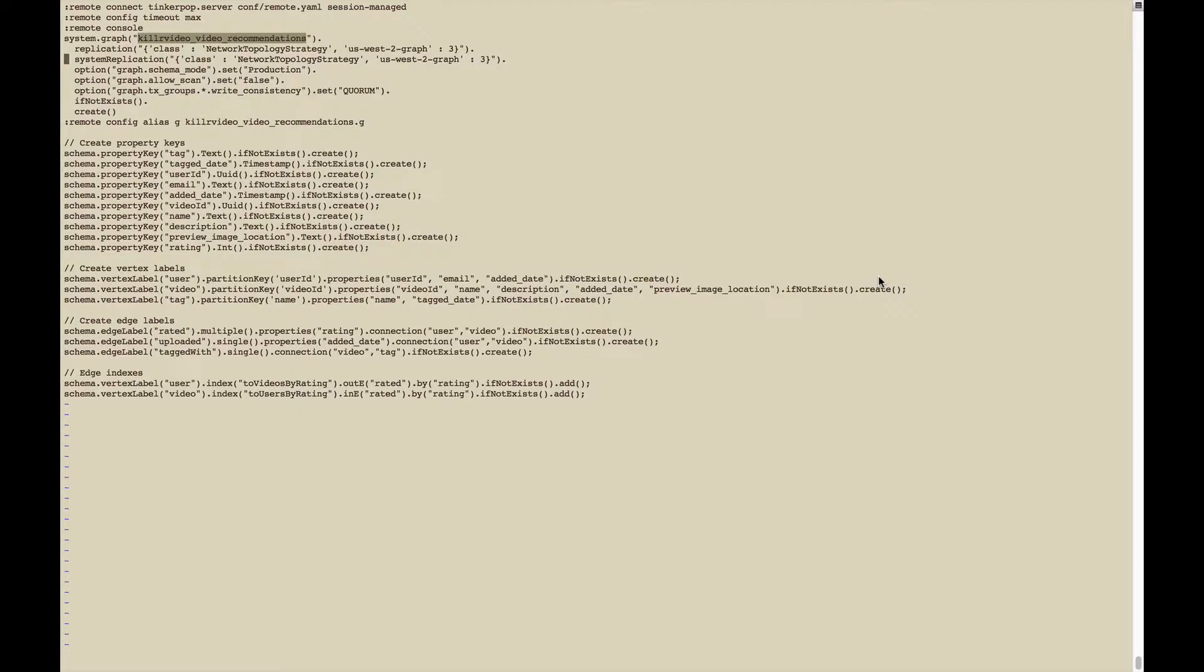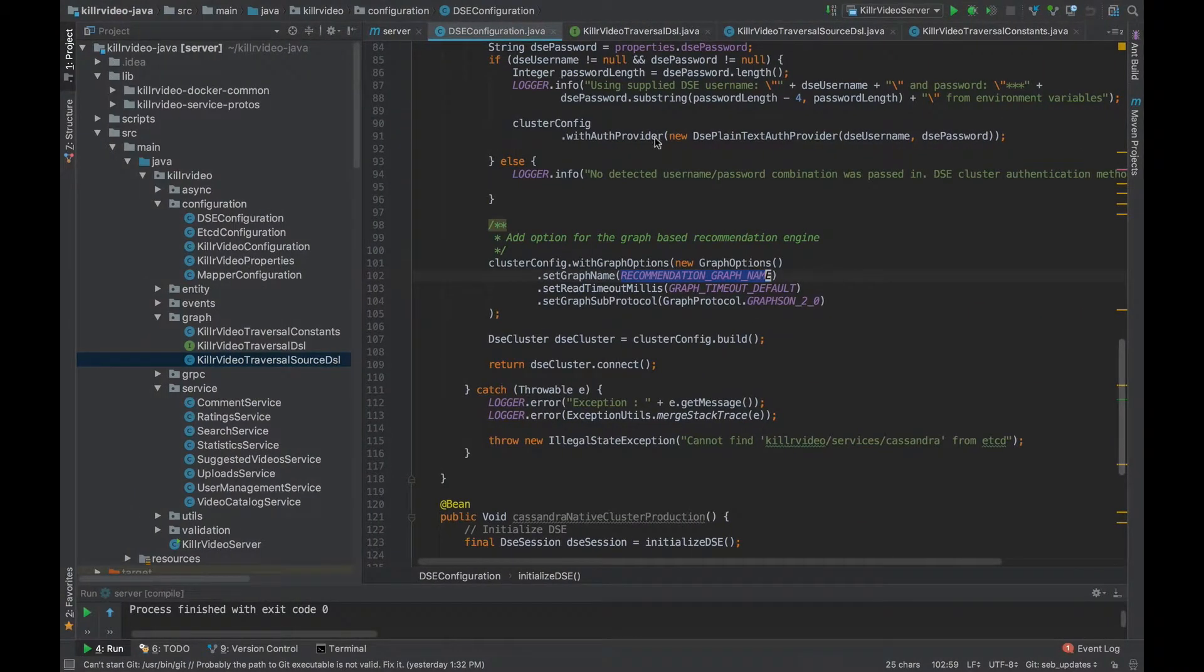Here's the Groovy script that we're using to create the KillerVideo video recommendations graph. Now, obviously, your schema will most likely look different than ours. But this should give you an idea of at least a working example that includes some graph options, keys, vertex and edge labels and some indexes.